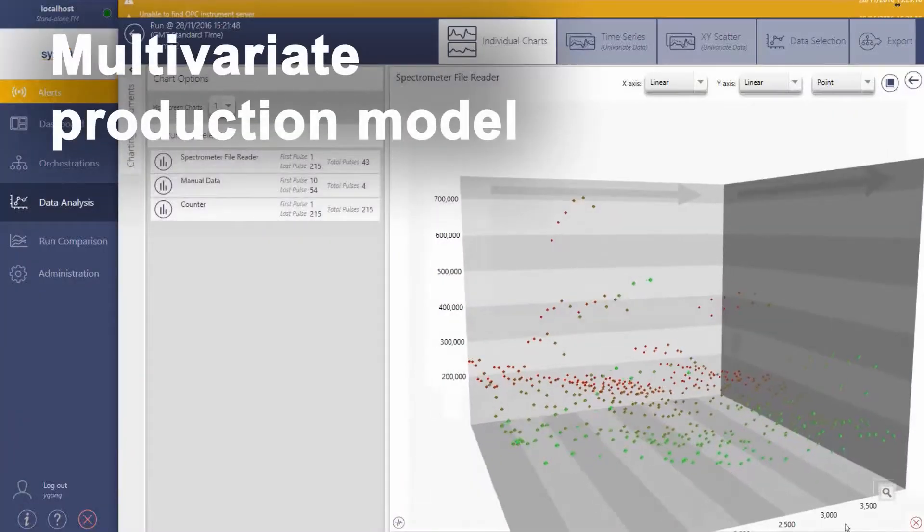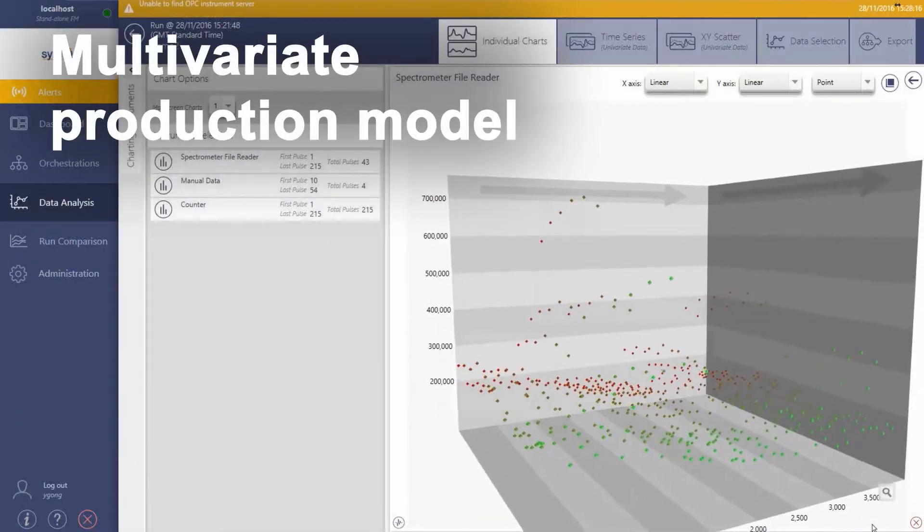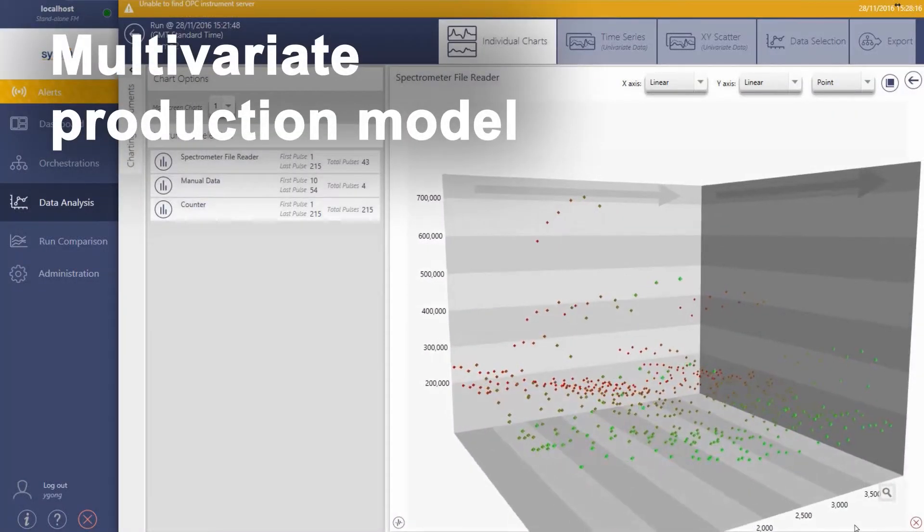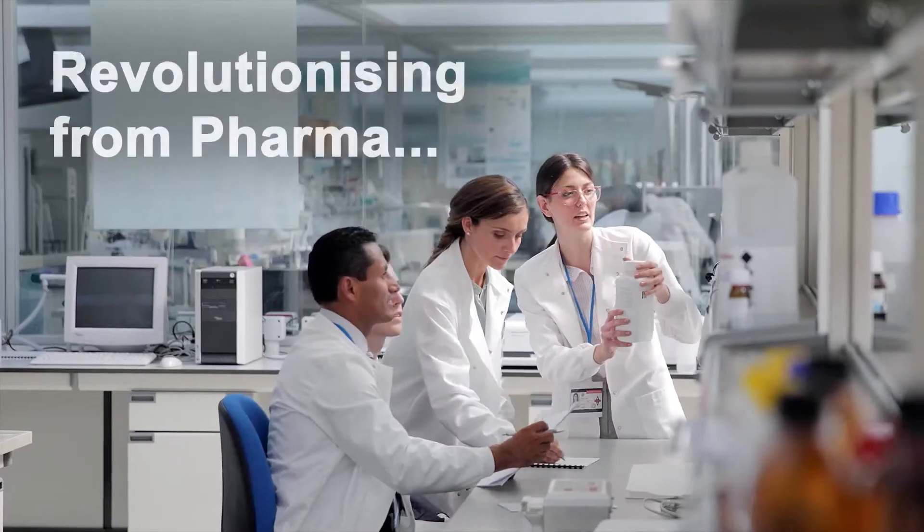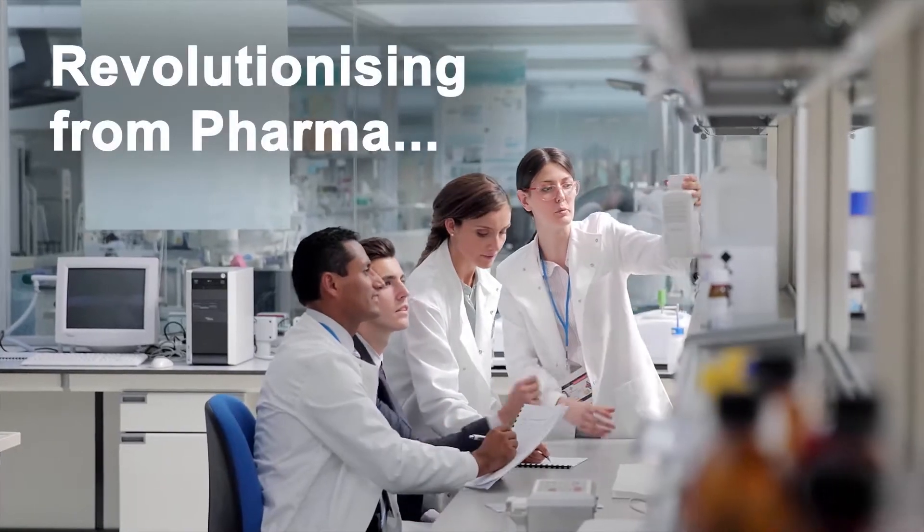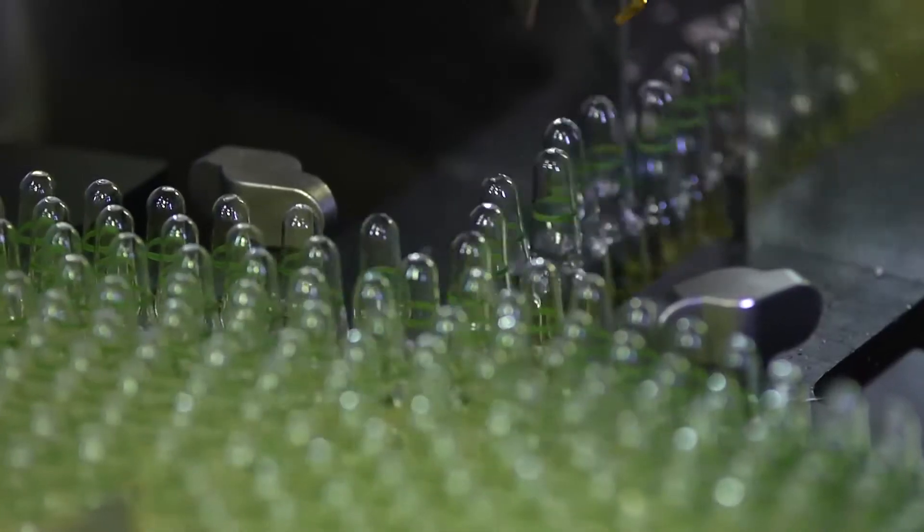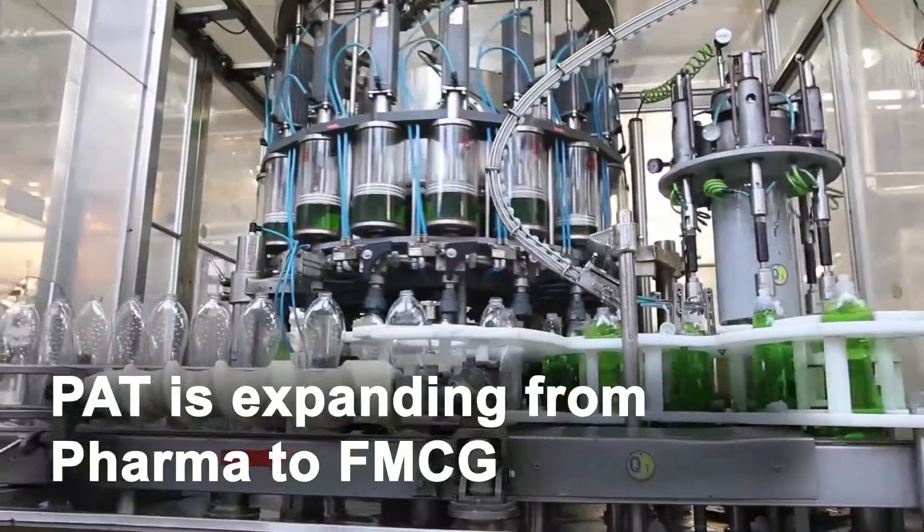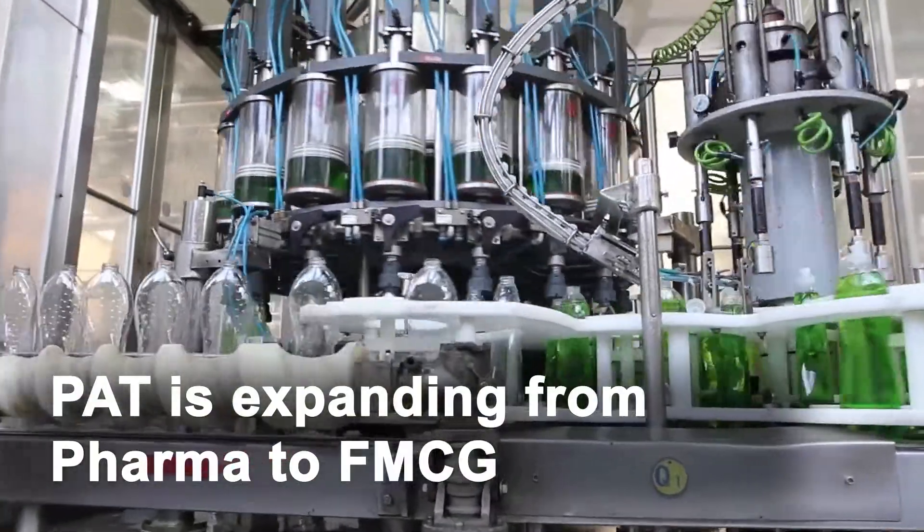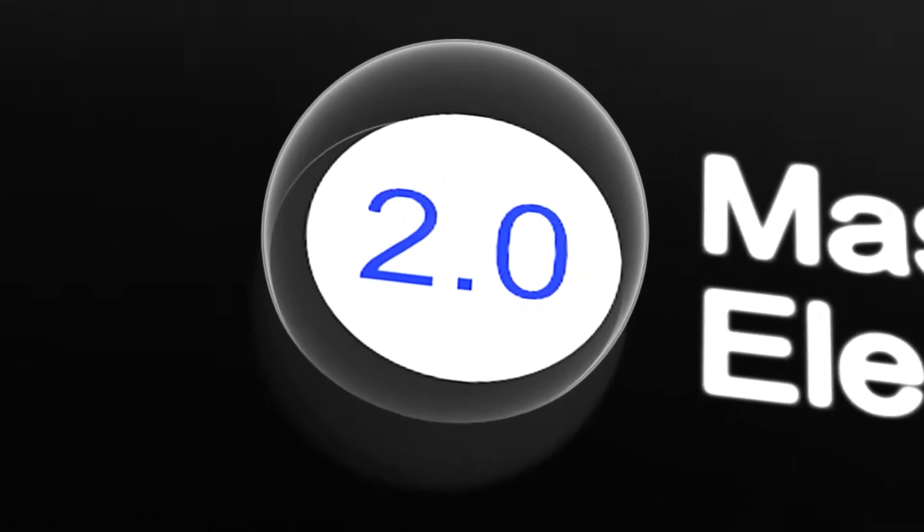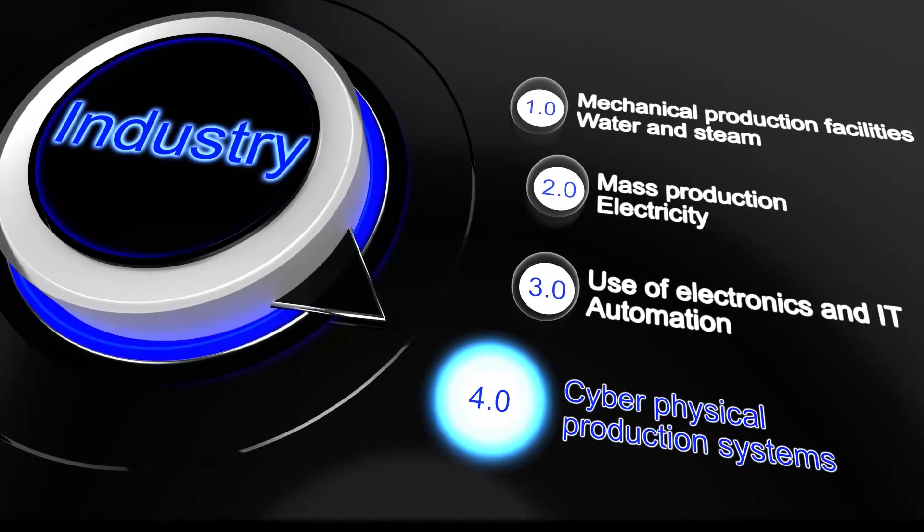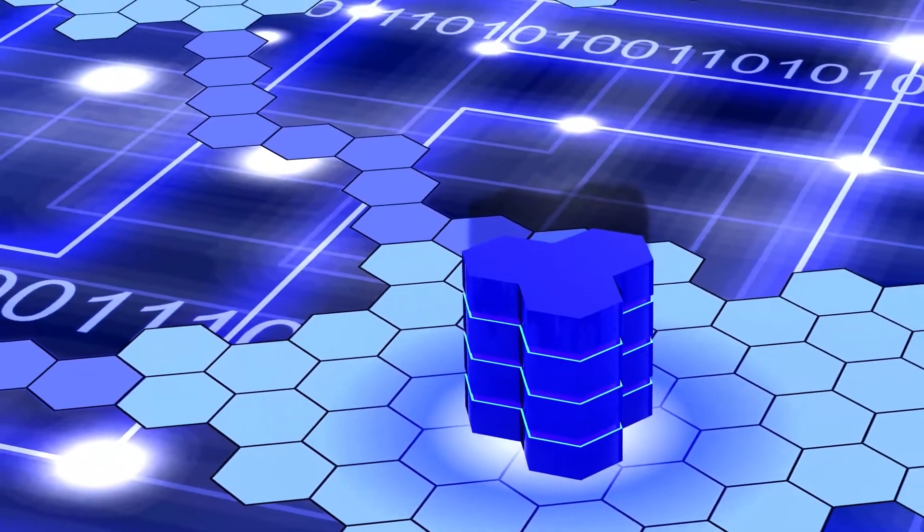As part of this movement, the use of multivariate production models running in real time is revolutionizing the pharma and biotech sector while propagating quickly into the rest of the fast-moving consumer goods industries. These trends are at the core of concepts such as Industry 4.0 and the Industrial Internet of Things.